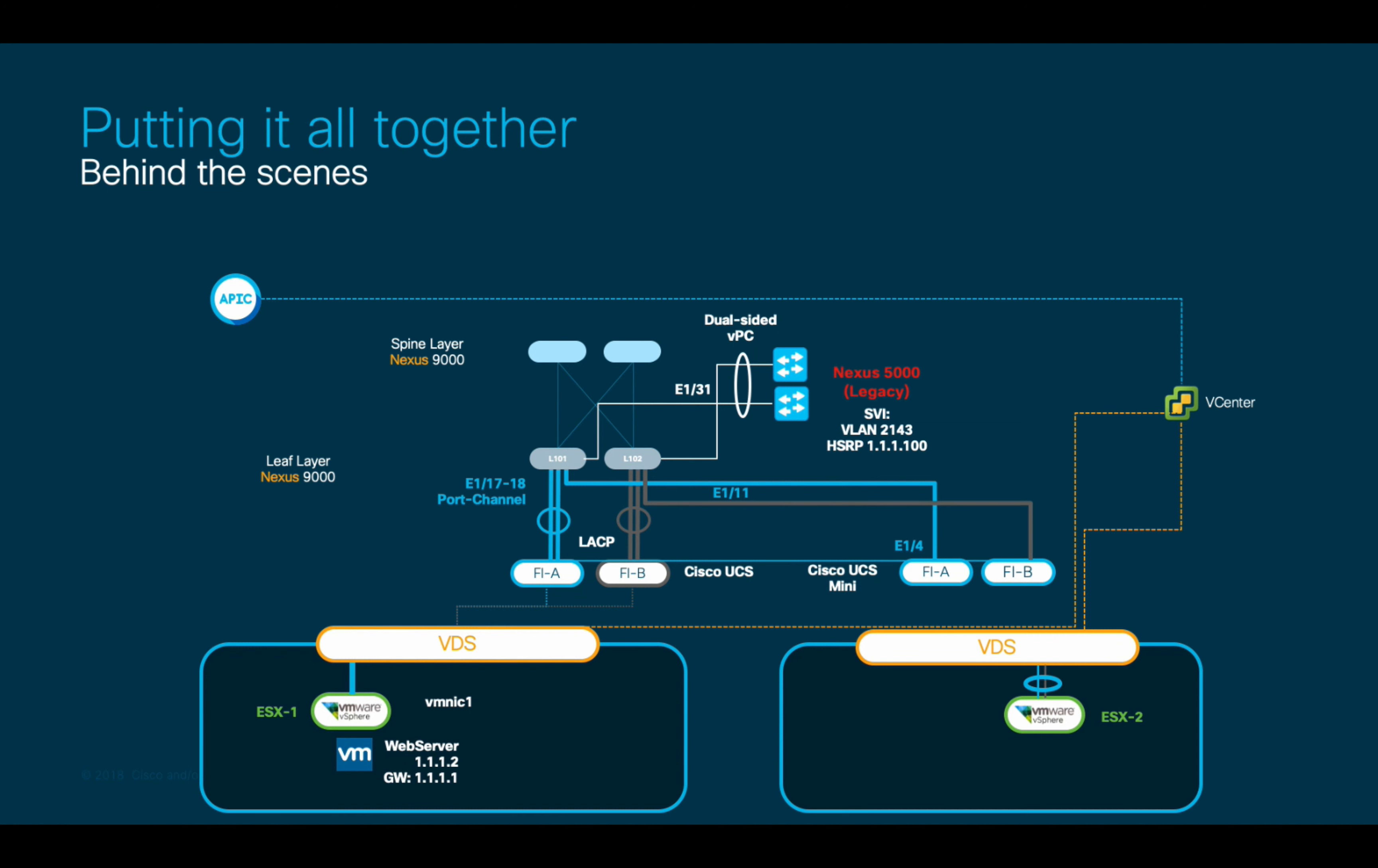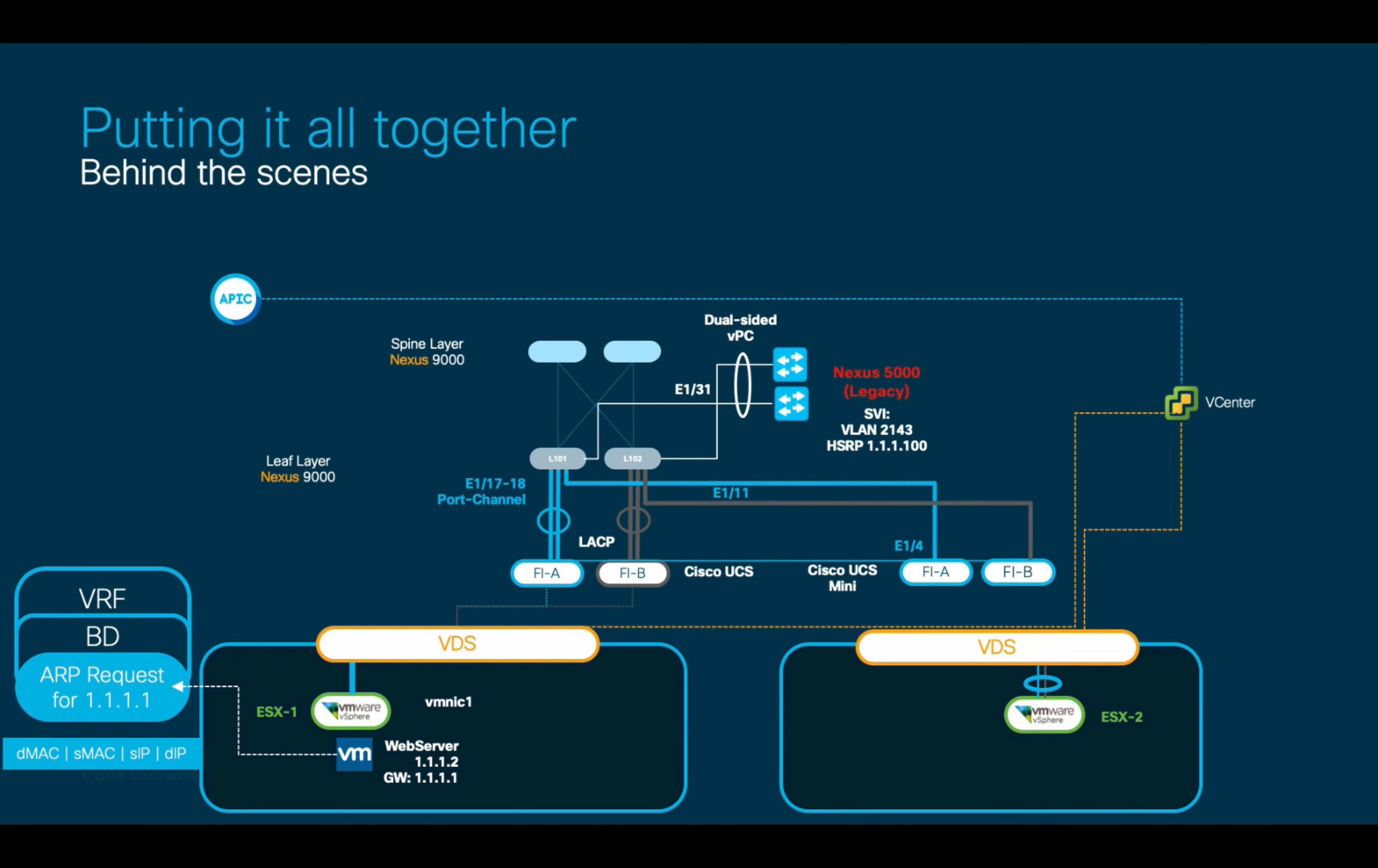First of all, when we assigned the web server VM to the EPG, the first thing the VM did was to ARP for its default gateway, just like any regular host would do. This triggered an ARP request within the VRF and bridge domain for that EPG. The ARP request made it to the ACI leaf, in this case, leaf 102.